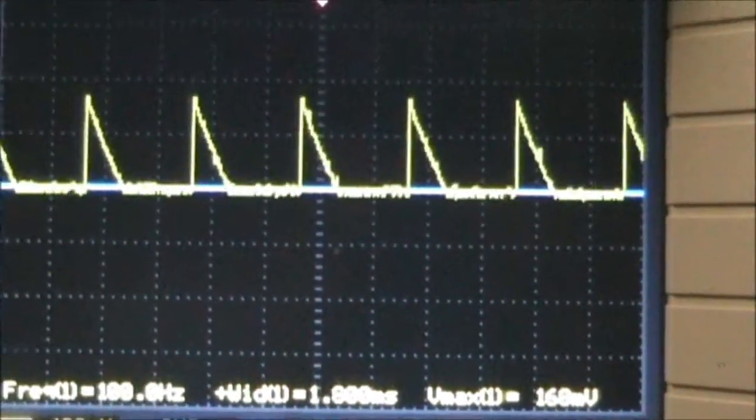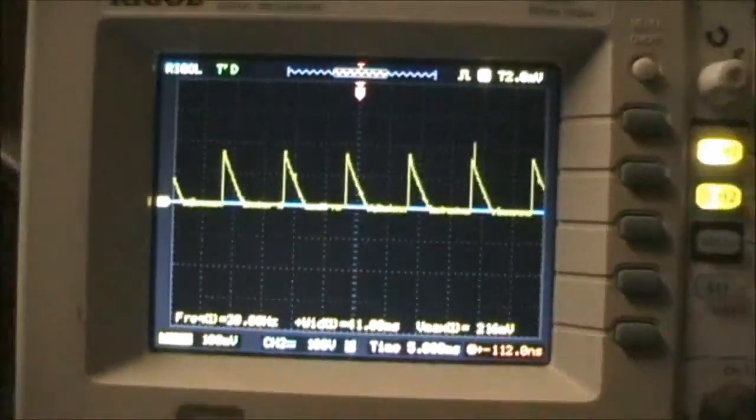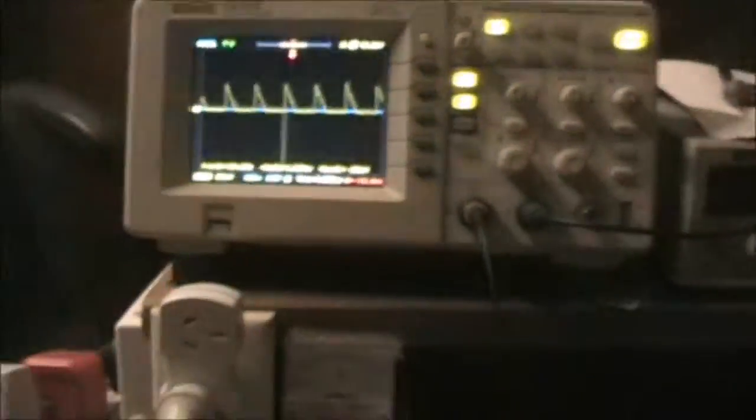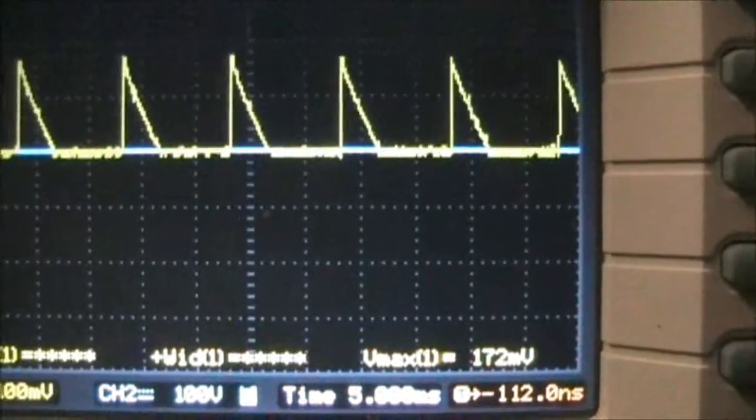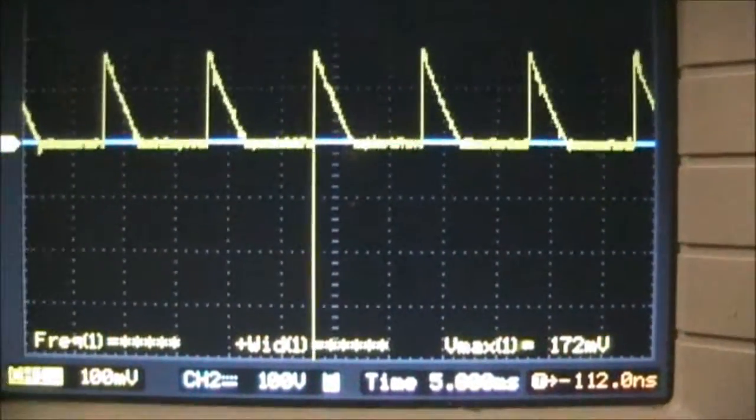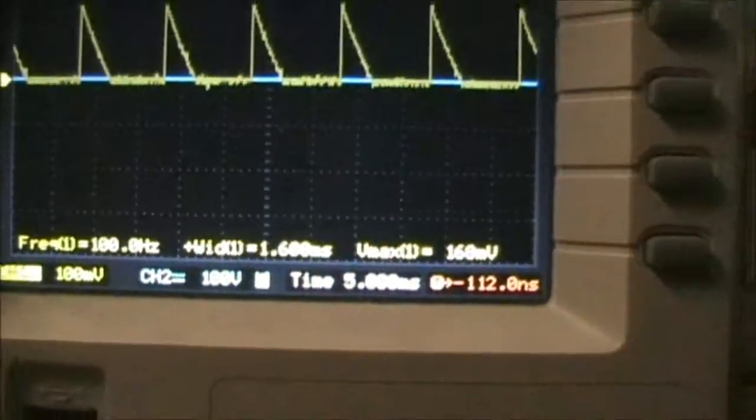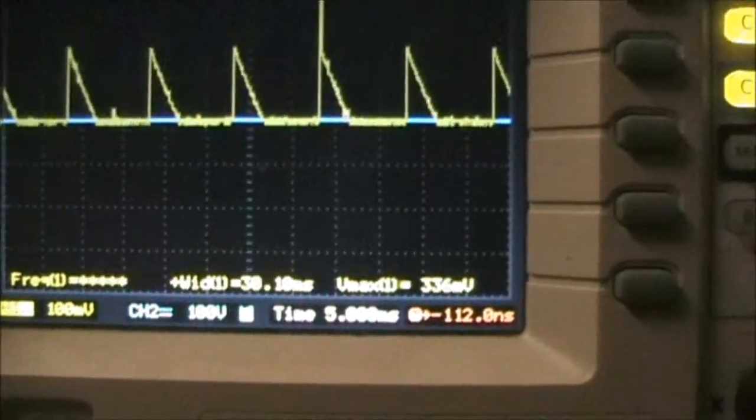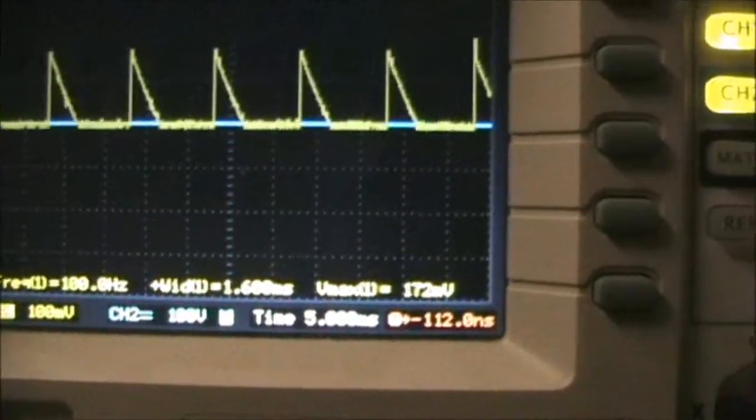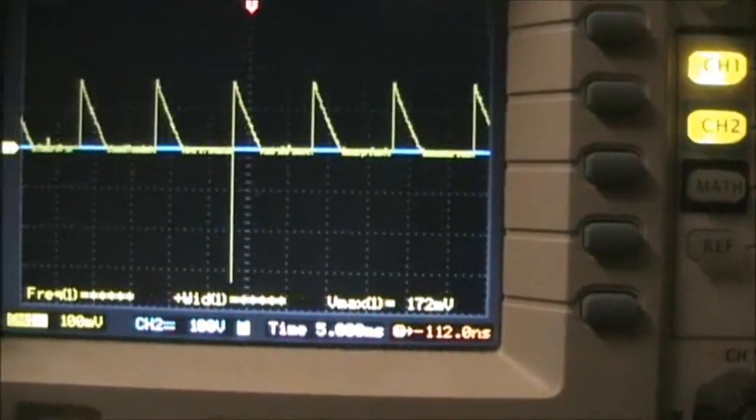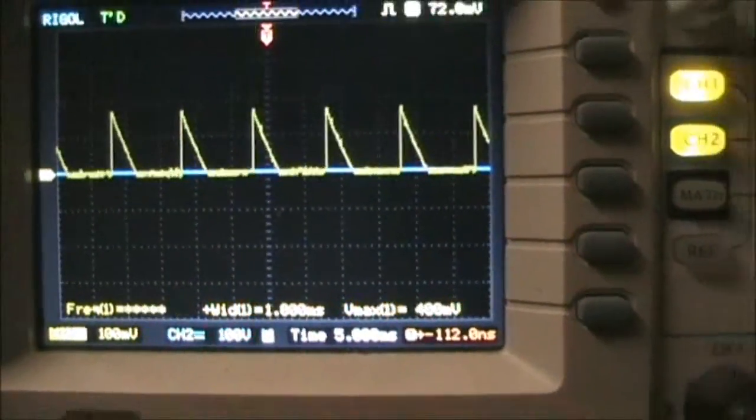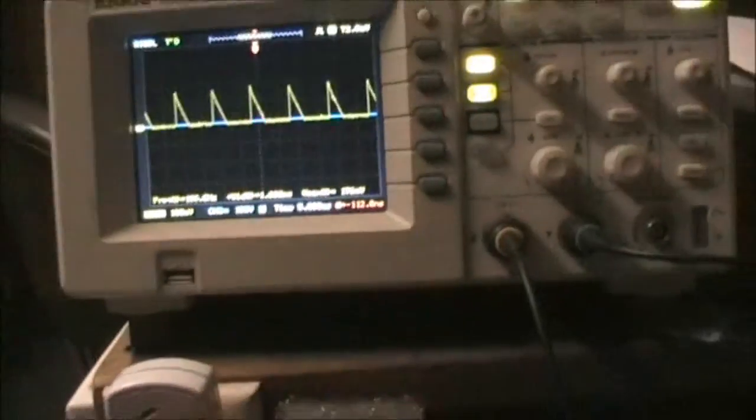170 millivolts across the 0.2 ohms resistance. Frequency is 100 hertz, about 1.6 milliseconds pulse width. I'll show the drain waveform shortly.